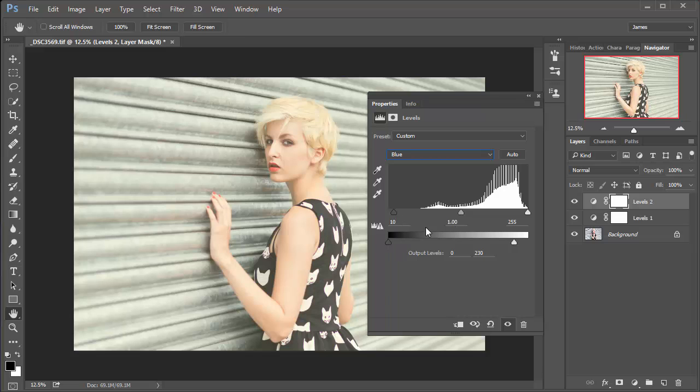Now if we use the opposing sliders here and here, that would add blue, and that's the complete opposite of what we want to do, so we won't do that.